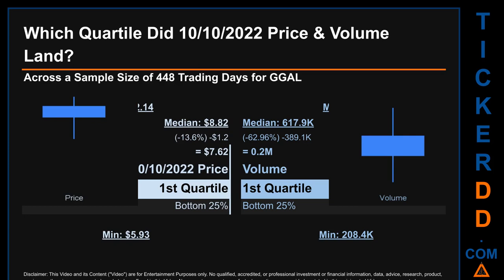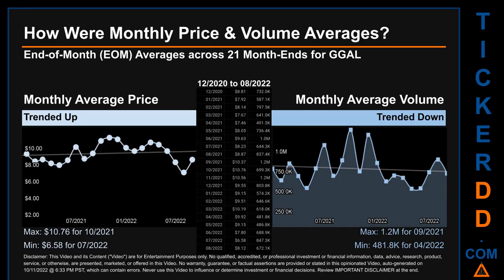Hello, my name is Maria. Which quartile did the October 10, 2022 price and volume land in across a sample size of 448 trading days? The maximum end of day price for GGAL was $12.14, while the minimum was $5.93. The October 10, 2022 price of $7.62 landed within the first quartile, meaning it was within the bottom 25% of all sampled end of day prices. The day's volume also landed in the first quartile, at the bottom 25% of all sampled daily volume, which saw a max of 4.7 million and a minimum of 208.4 thousand. Quartiles break a data set into quarters, just like the median breaks it in half. GGAL has a median price of $8.82; therefore, the October 10, 2022 price was lower than that middle marker by 13.6%. The day's volume of 0.2 million was less than the median by 62.96%.